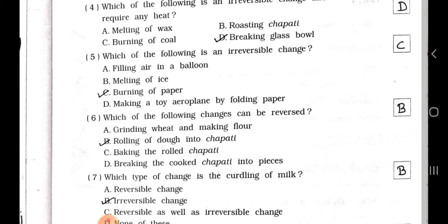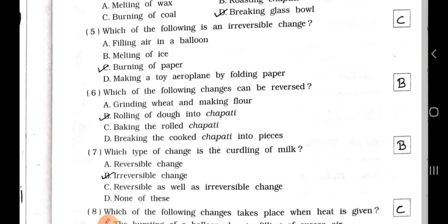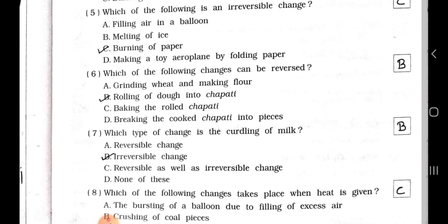Number 5. Which of the following is an irreversible change? A filling air in a balloon, B melting of ice, C burning of paper, D making a toy aeroplane by folding paper. Answer is option C, burning of paper is an irreversible change.